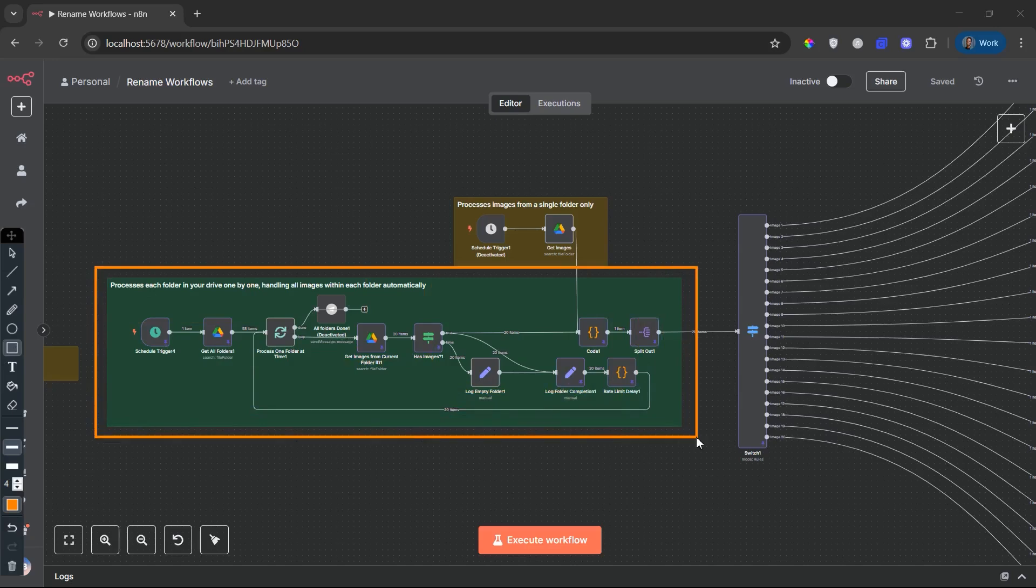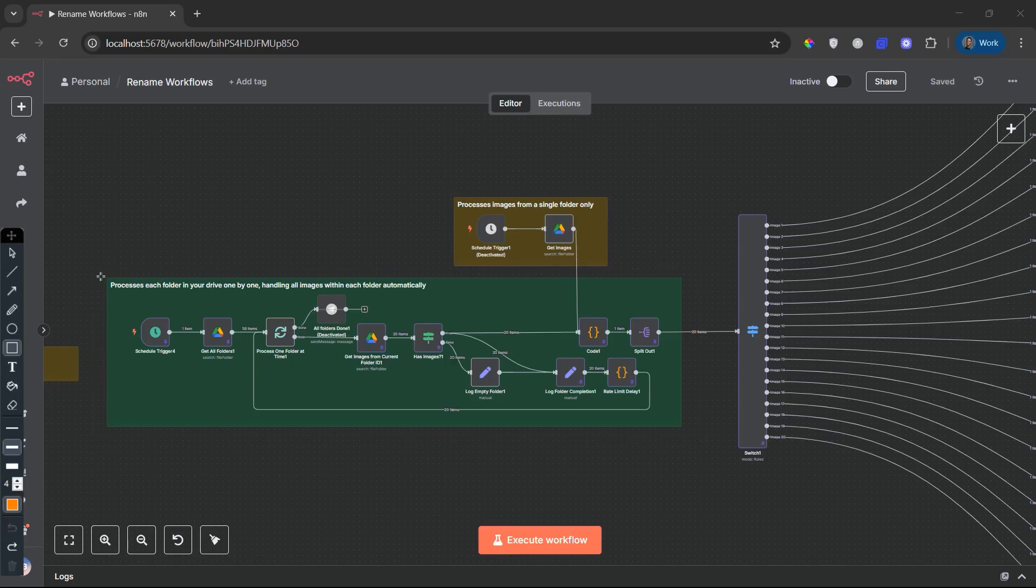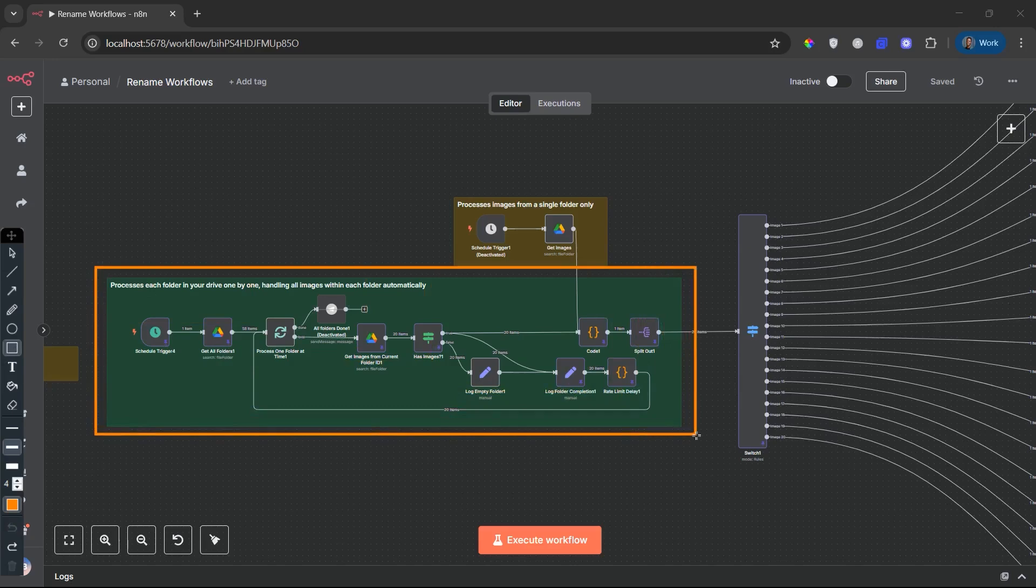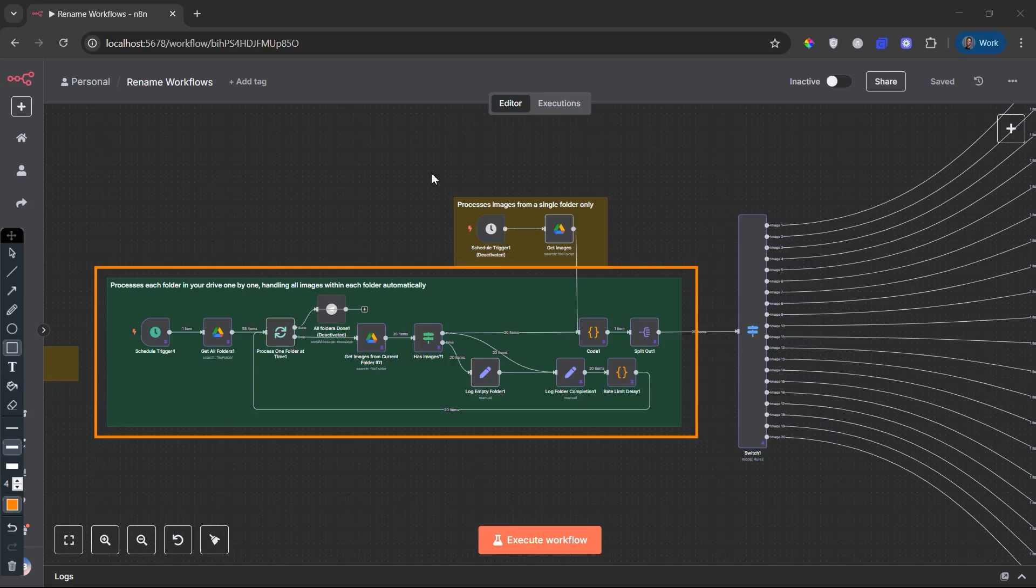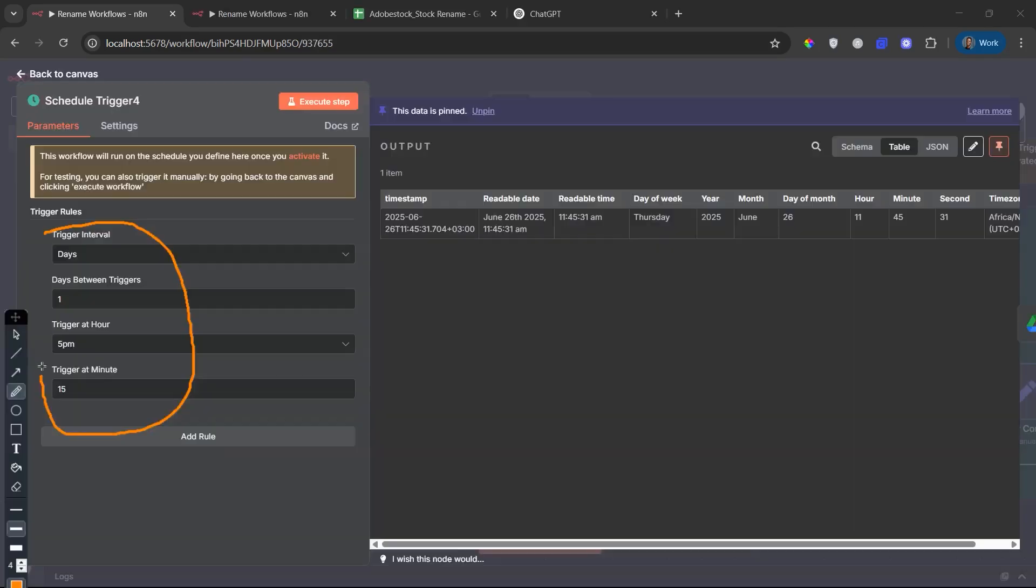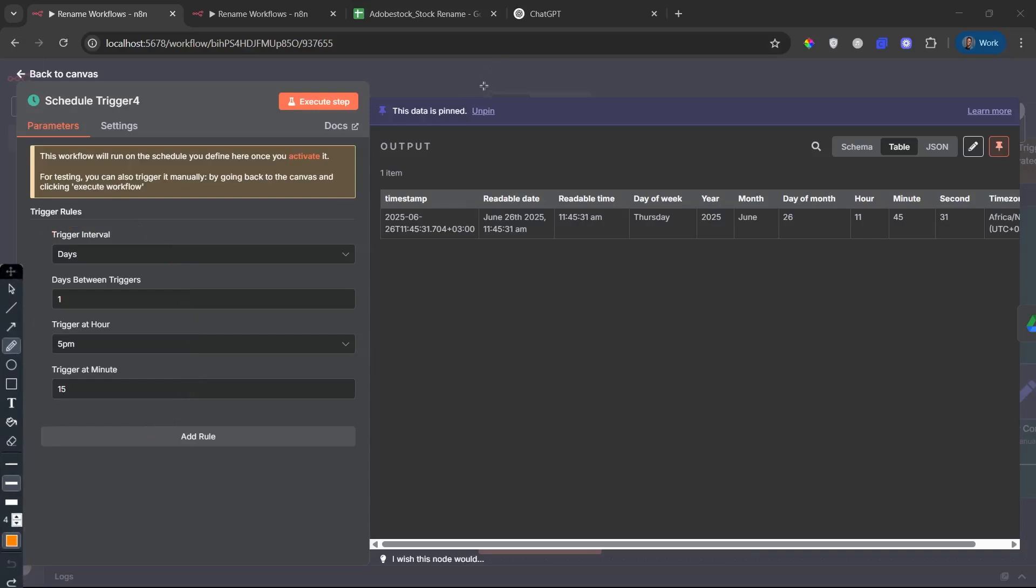The second trigger is built for scale. If your images are spread across multiple folders, like for example, sorted by client, project, or category, this trigger is your go-to. It initiates a more robust routing mechanism that scans multiple folders in Google Drive, extracts the images, and pushes them downstream. This is perfect for agencies, large contributors, or creators managing organized collections. So, whether you're dealing with a small batch or a complex archive, this workflow gives you options. Just choose the right trigger for the job.